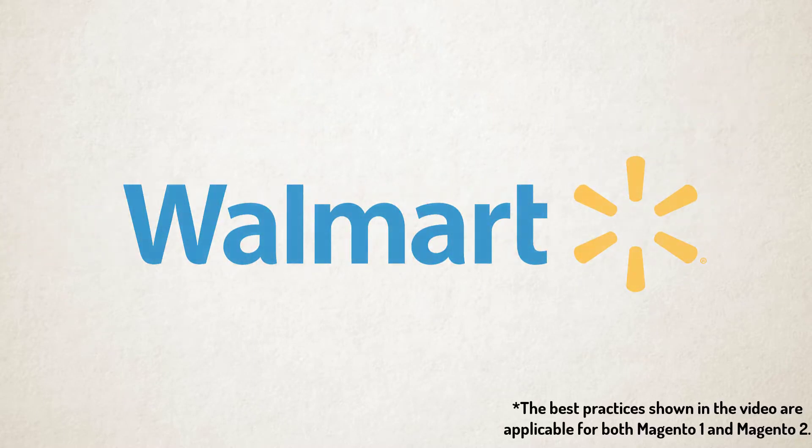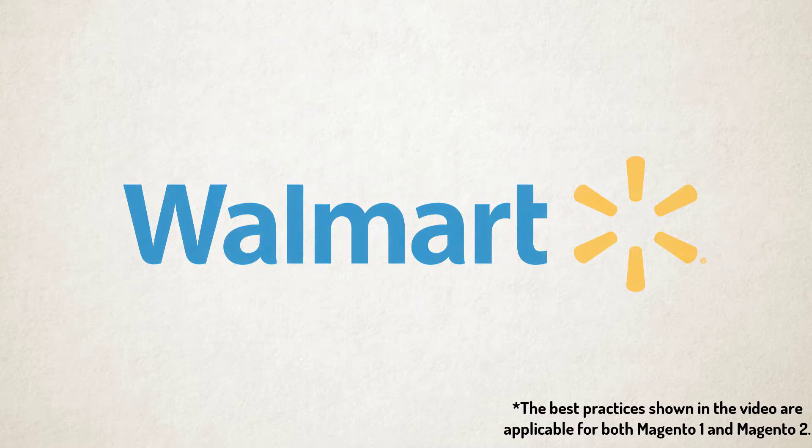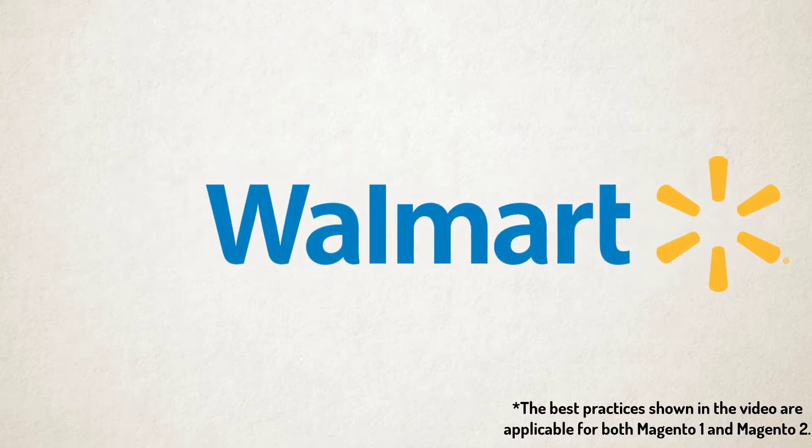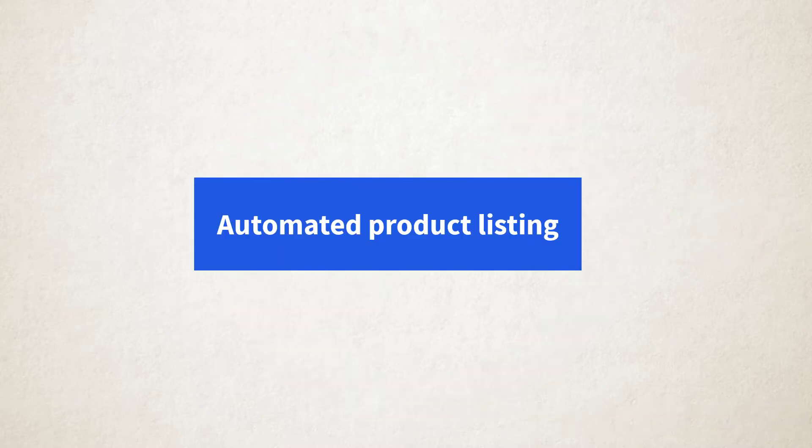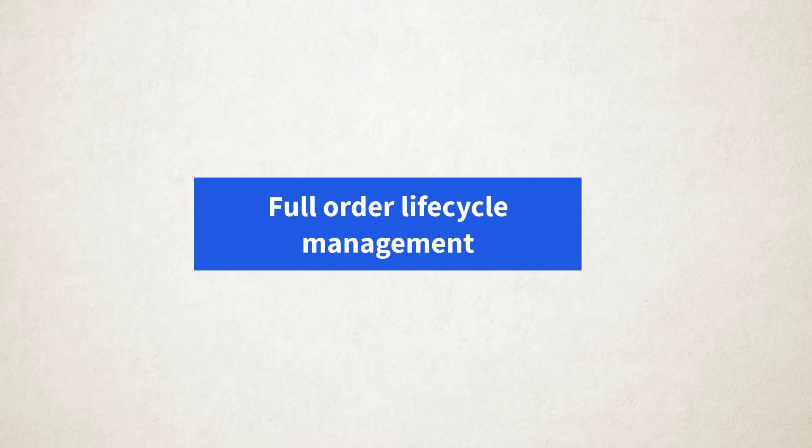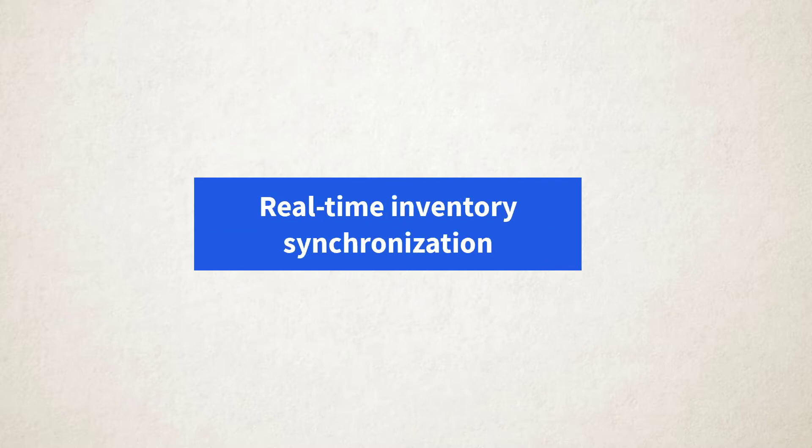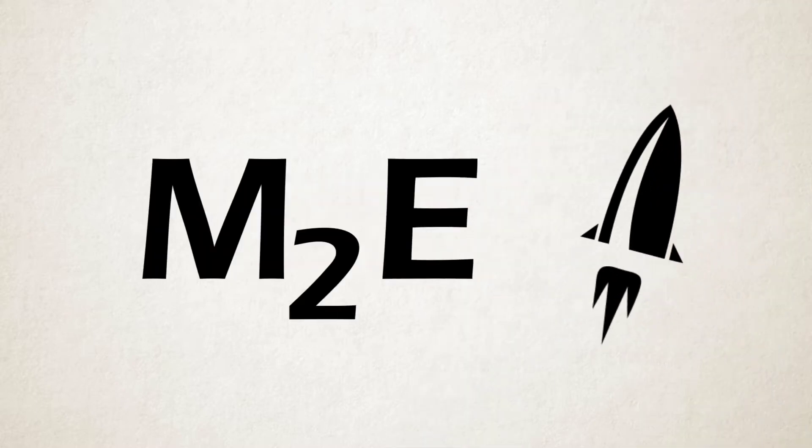Using M2E Pro, you can sell your Magento products on the United States and Canada Walmart websites. No need to perform routine manual actions anymore. Enjoy automatic product listing, full order lifecycle management, and real-time inventory synchronization provided by M2E Pro.